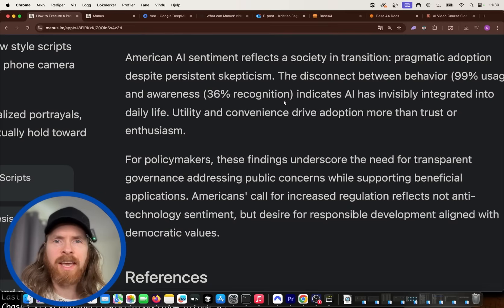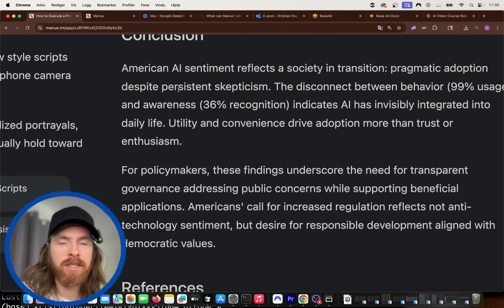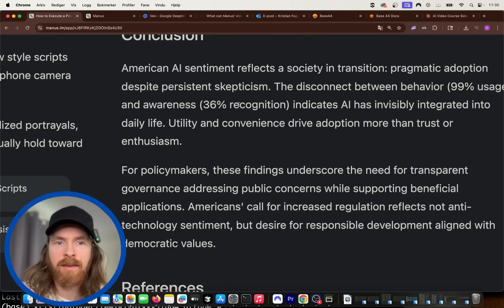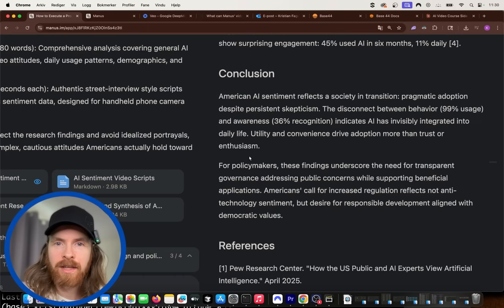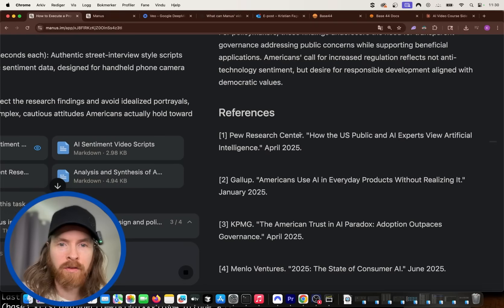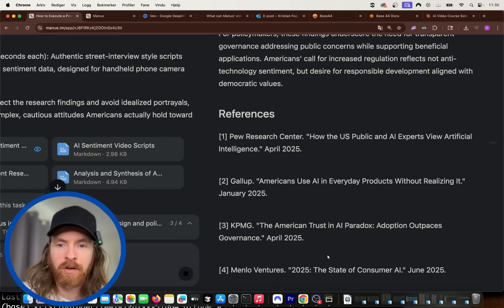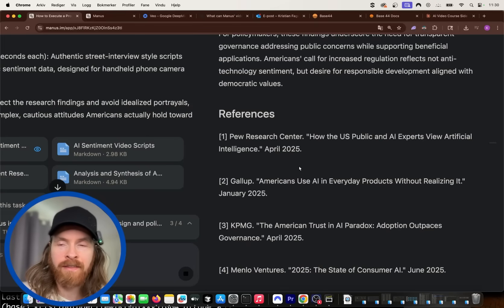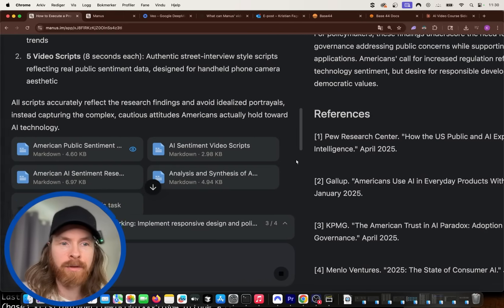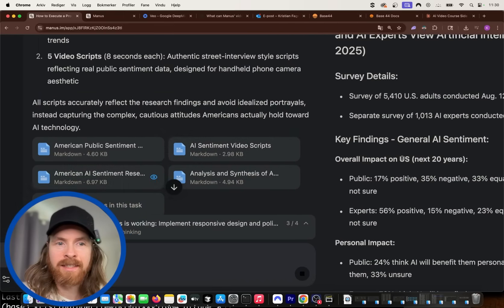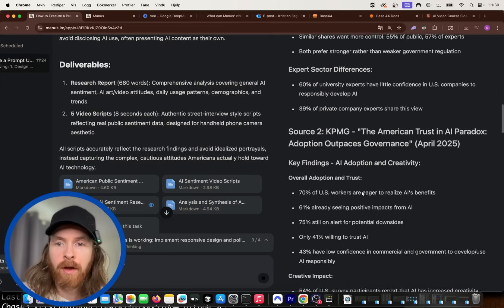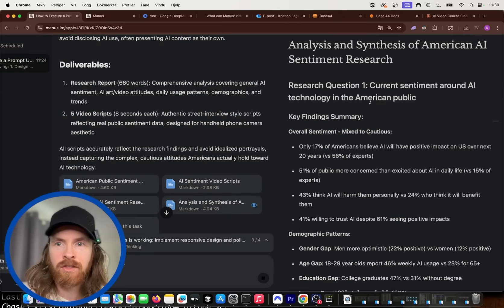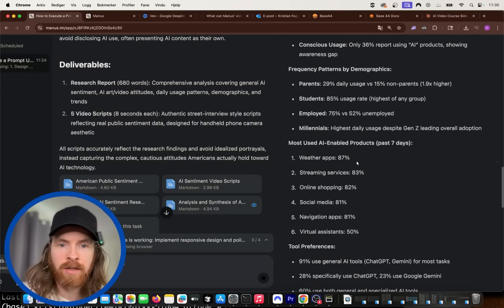American AI sentiment reflects society in transition, pragmatic adaptation despite persistent skepticism. The disconnect between behavior and awareness indicates AI has invisibly integrated into daily life. That's pretty cool. So that's a kind of conclusion. But I wanted to focus a bit more on the sources it picked for this. These are some really good sources to write this report from. I looked at them and they're all from 2025. They are kind of recent. And I was very happy with the choices it made around this source picking here.